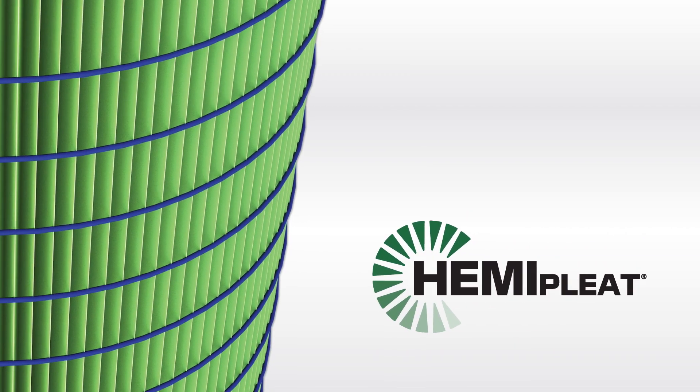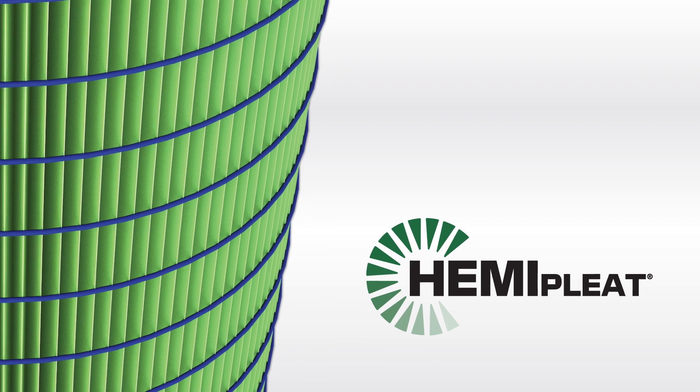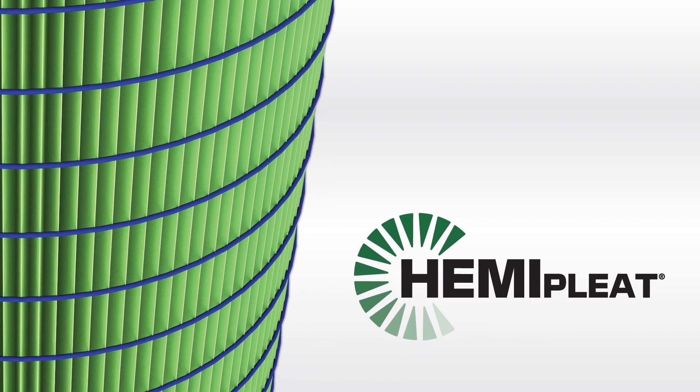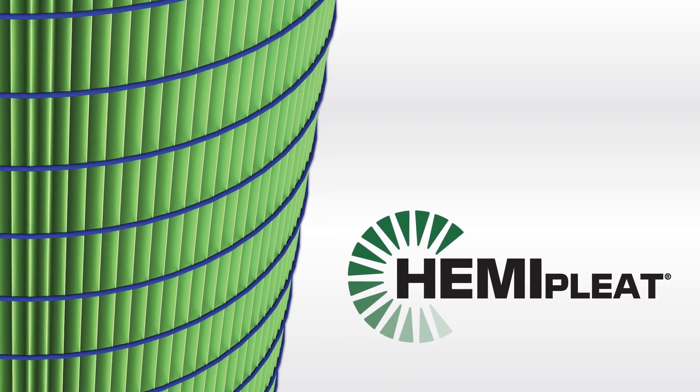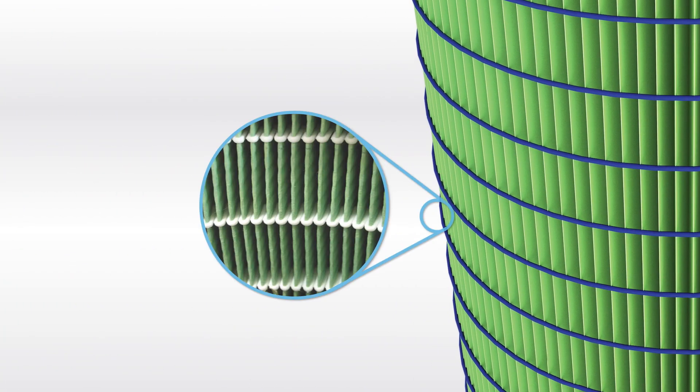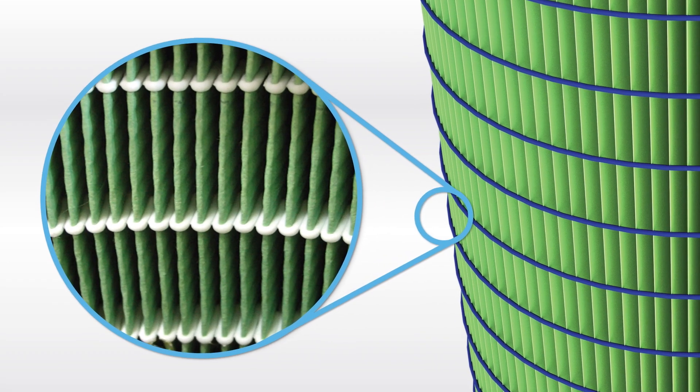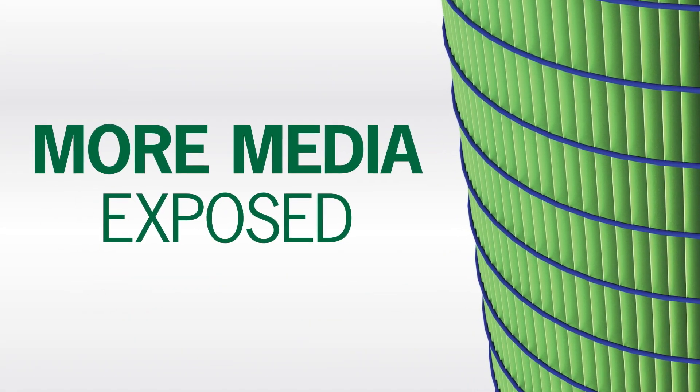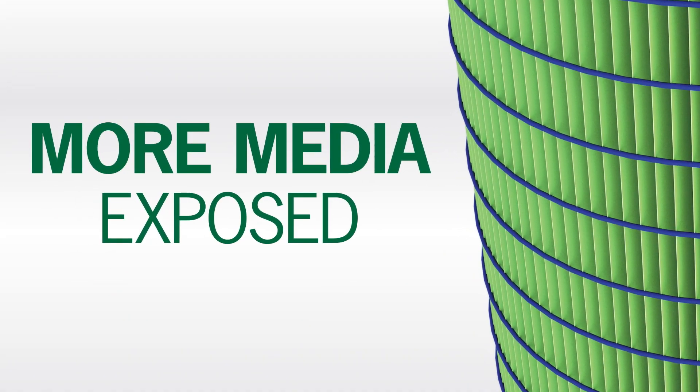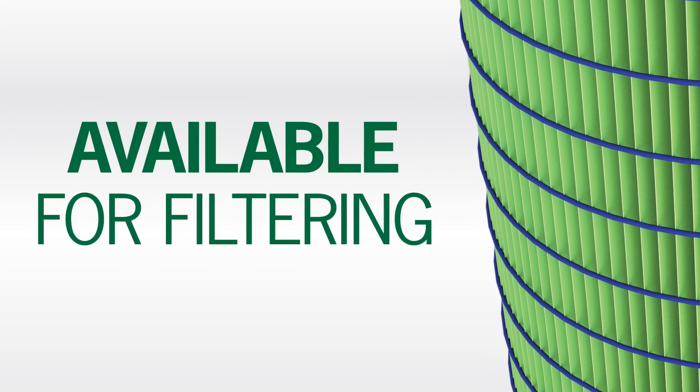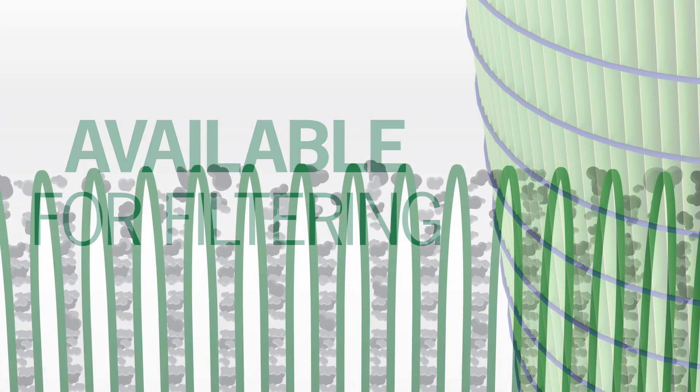That's why CAMFIL created a patented pleating technology called HemiPleat that uses plastic bead separators to hold the pleats open and evenly spaced. Much more of the media remains exposed to the air stream and available for filtering.